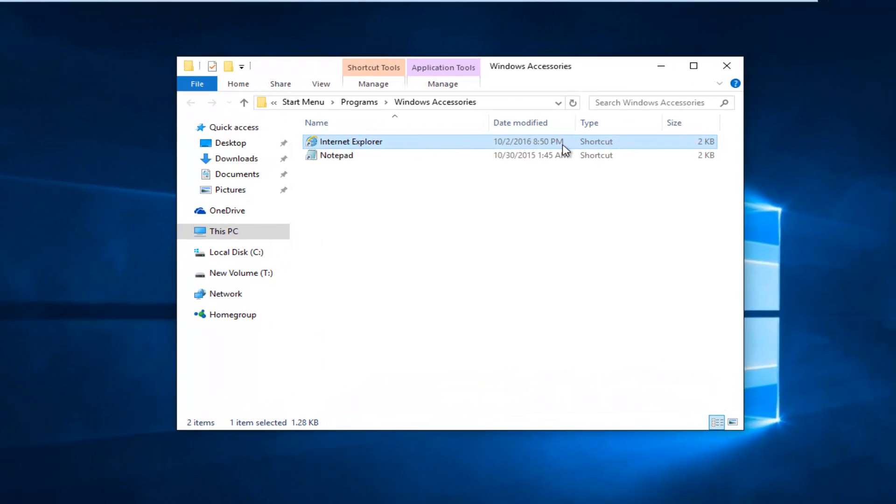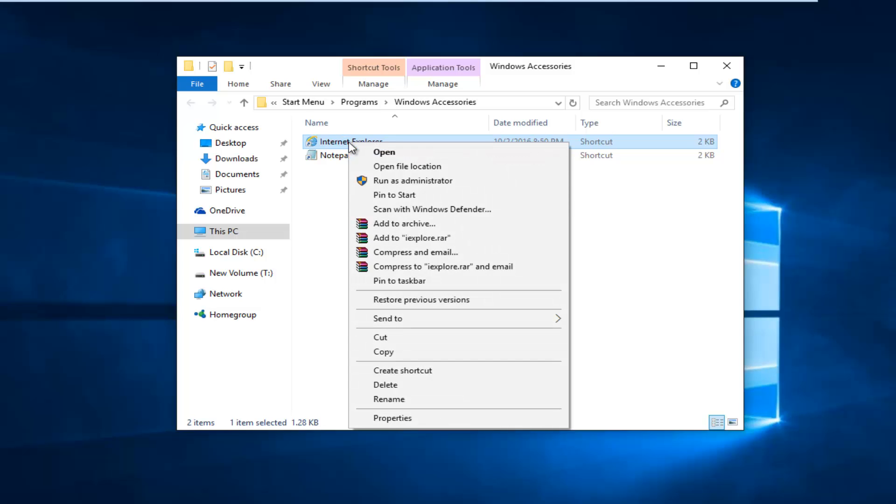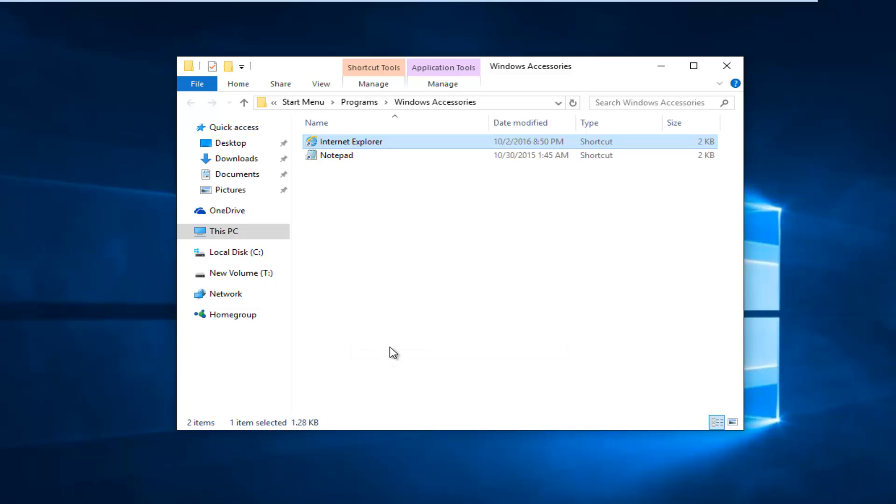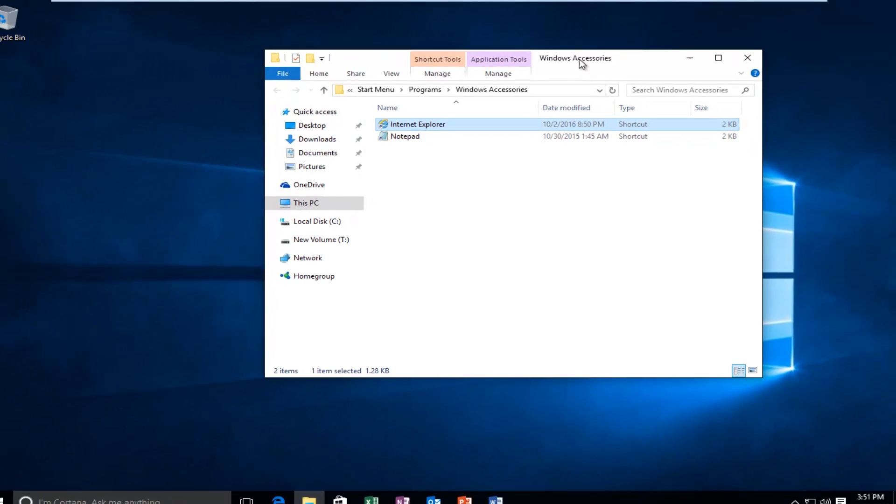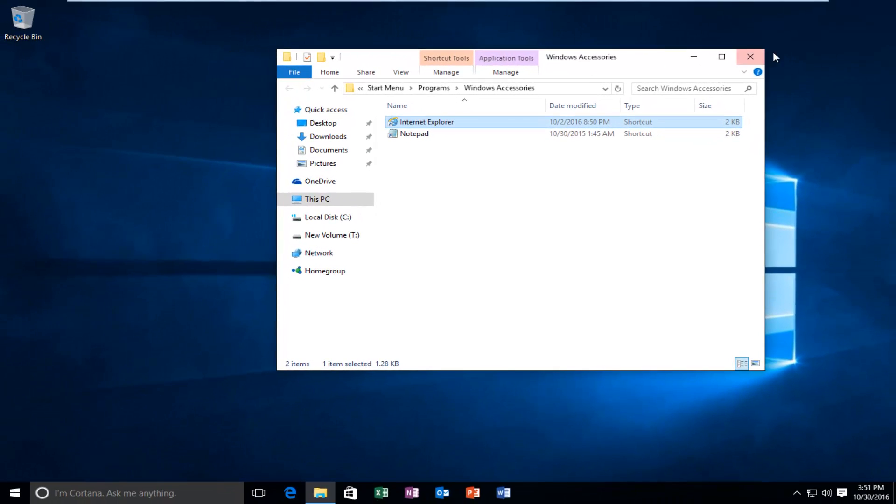We see there's a shortcut here. All you have to do is right click on it. Near the bottom of this drop-down menu, select copy. You can close out of this new window, which should say Windows Accessories.